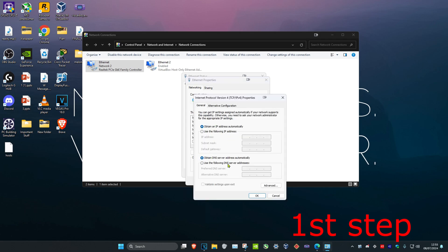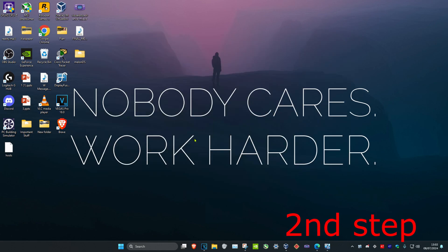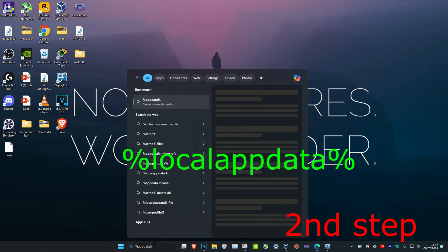Make sure that 'Use the following DNS server addresses' has been selected. Set the first line to 1.1.1.1 and the second line to 1.0.0.1, then click OK.